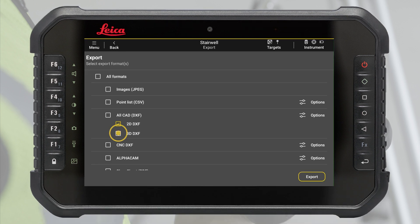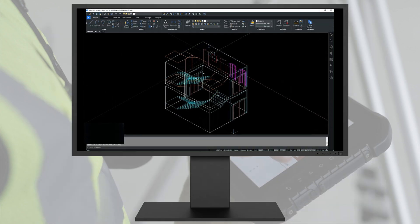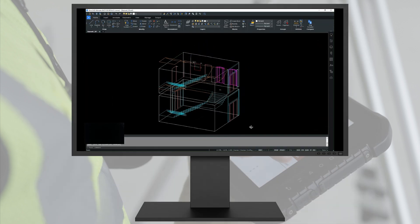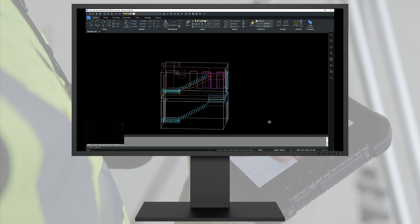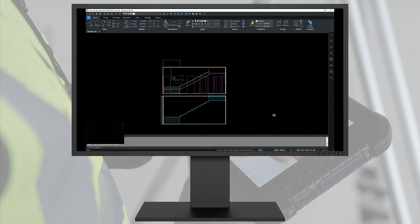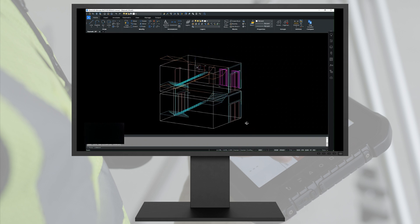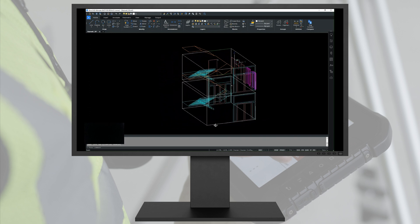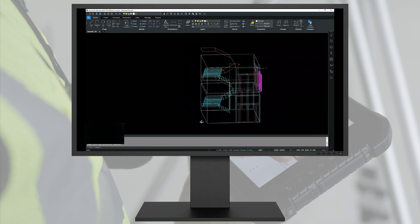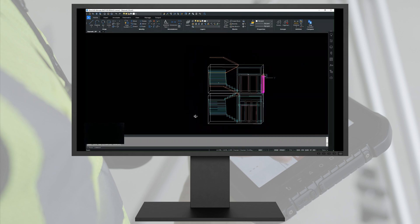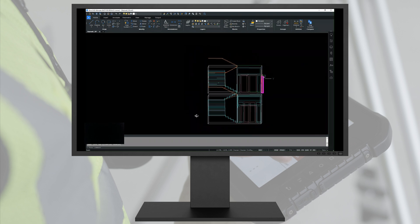In the 3D DXF file, all data is exported with the measured 3D coordinates. Planes are presented together with unprojected measurements. The original measurements are exported on the raw measurements layer.